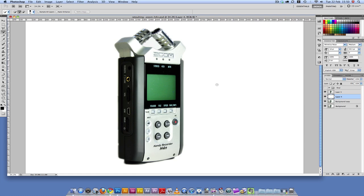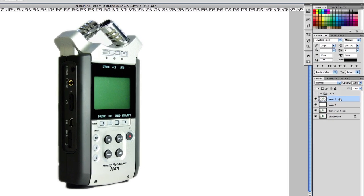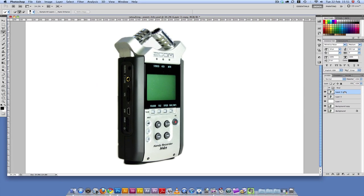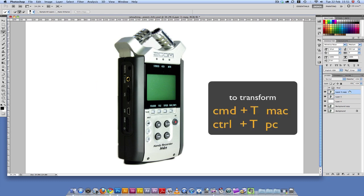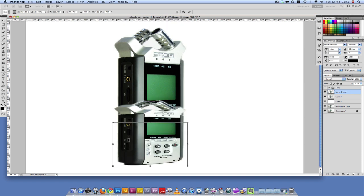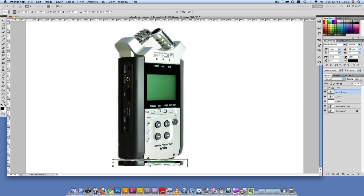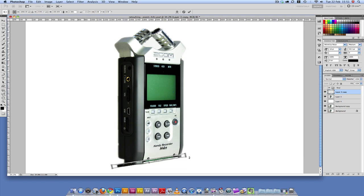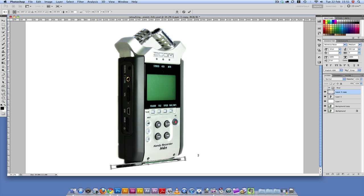So what we're going to do now is add a shadow. I'm going to duplicate this layer by pressing Command J. So I'm going to press Command T to transform this. And I'm just going to bring this all the way down here, like so. I'm just going to press Enter on that.